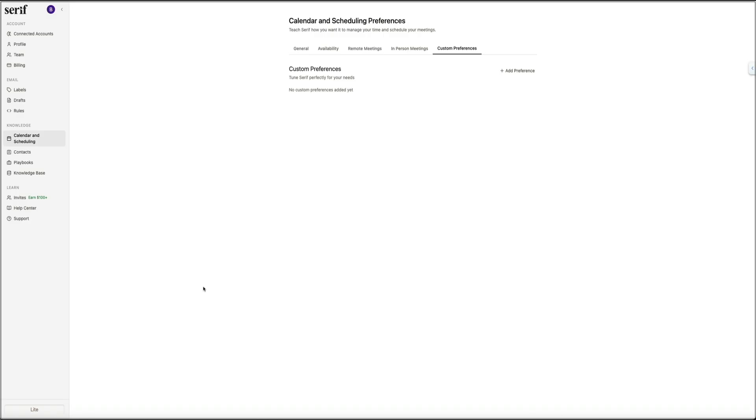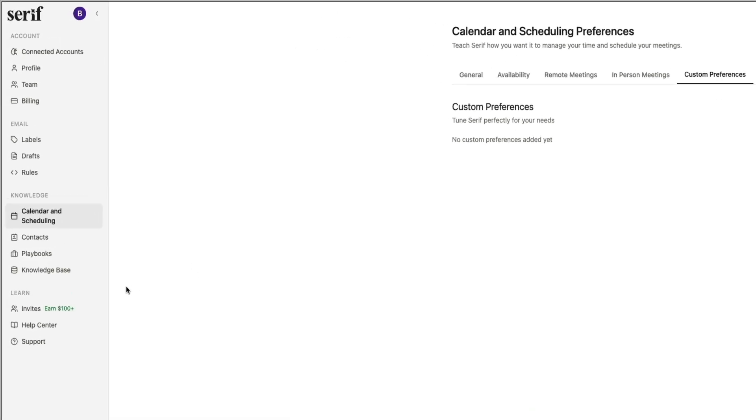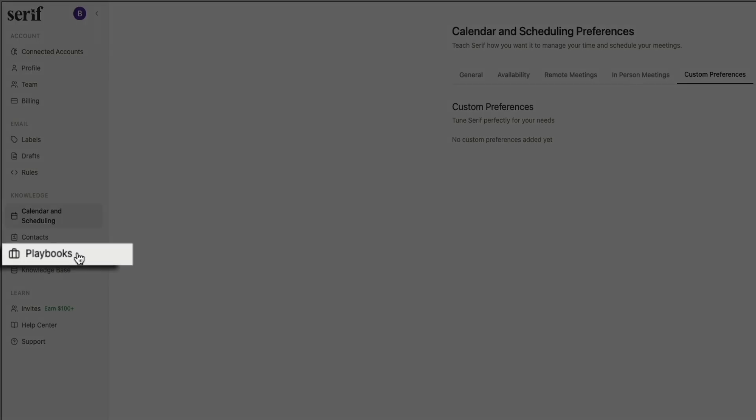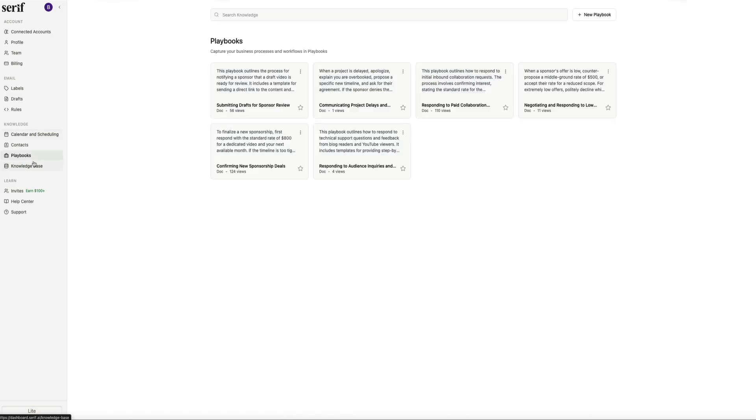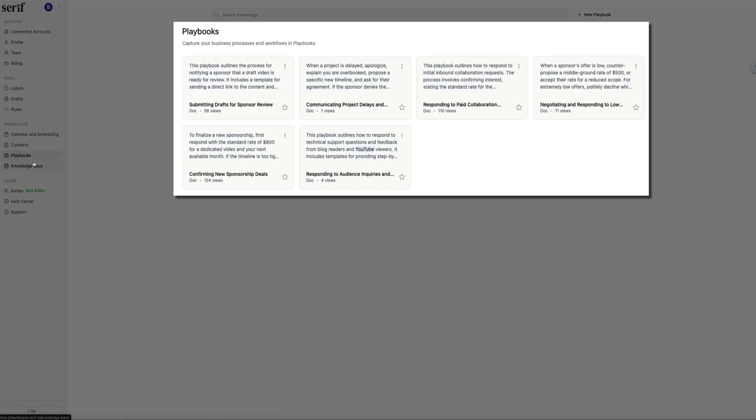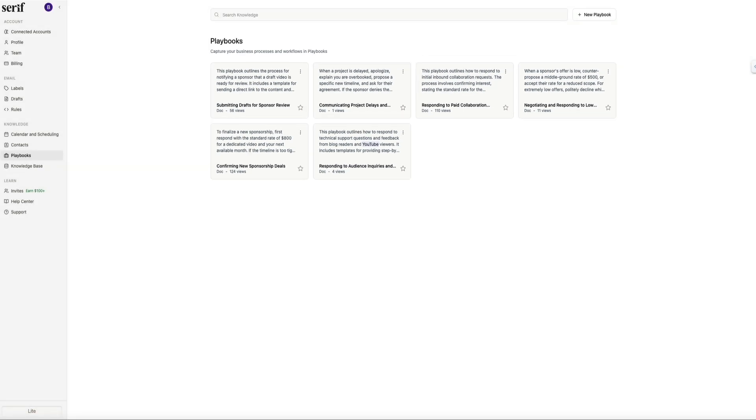Now let's take a look at the Playbooks section. Playbooks are where Serif stores the processes, templates, and workflows that it's learned from your communication patterns. To access them, just head back to the left side of the dashboard and click on Playbooks. This brings you into a clean gallery where each card represents a playbook Serif has generated. What's really cool is that Serif creates many of these automatically based on how you respond to certain types of emails. So even if you've never built a playbook yourself, you'll likely see several ready to go the moment you open this page.